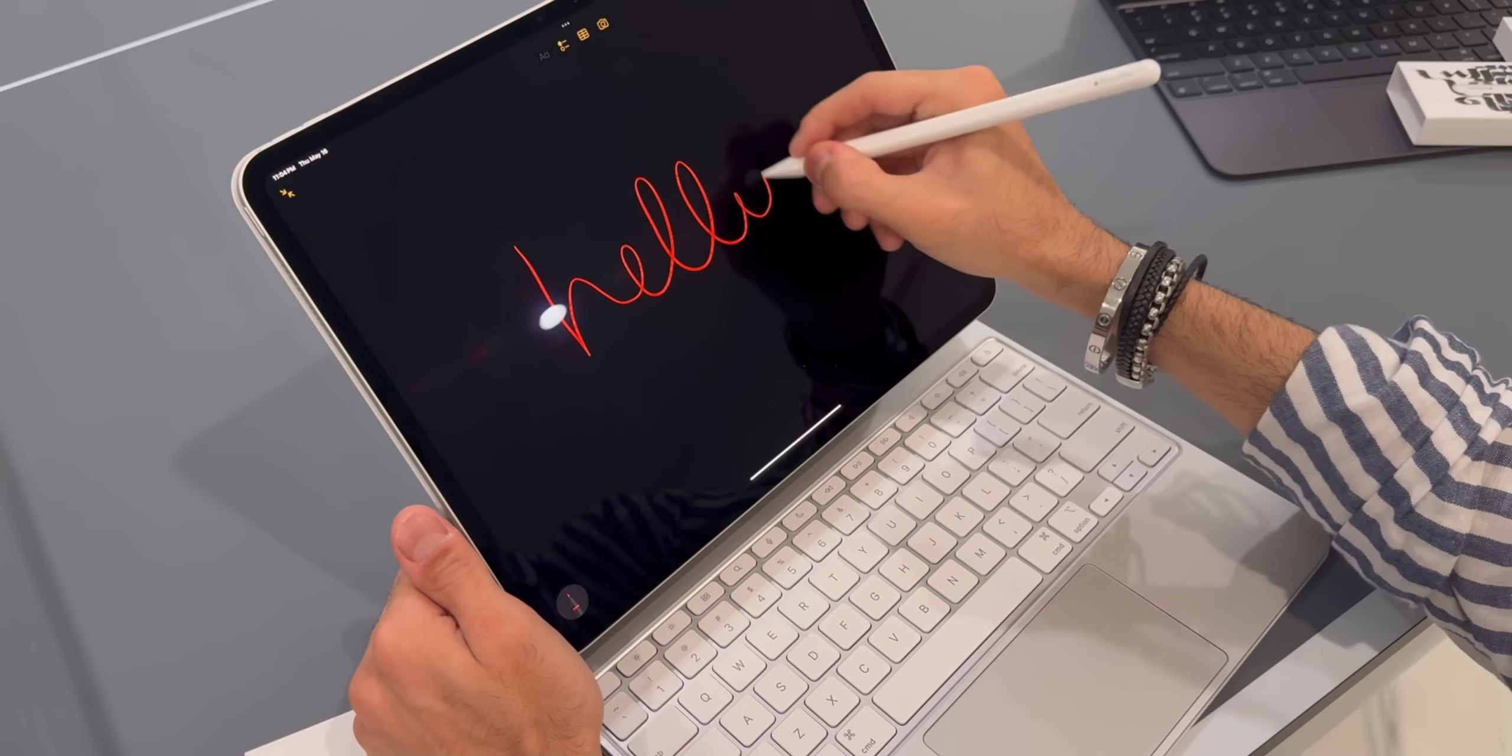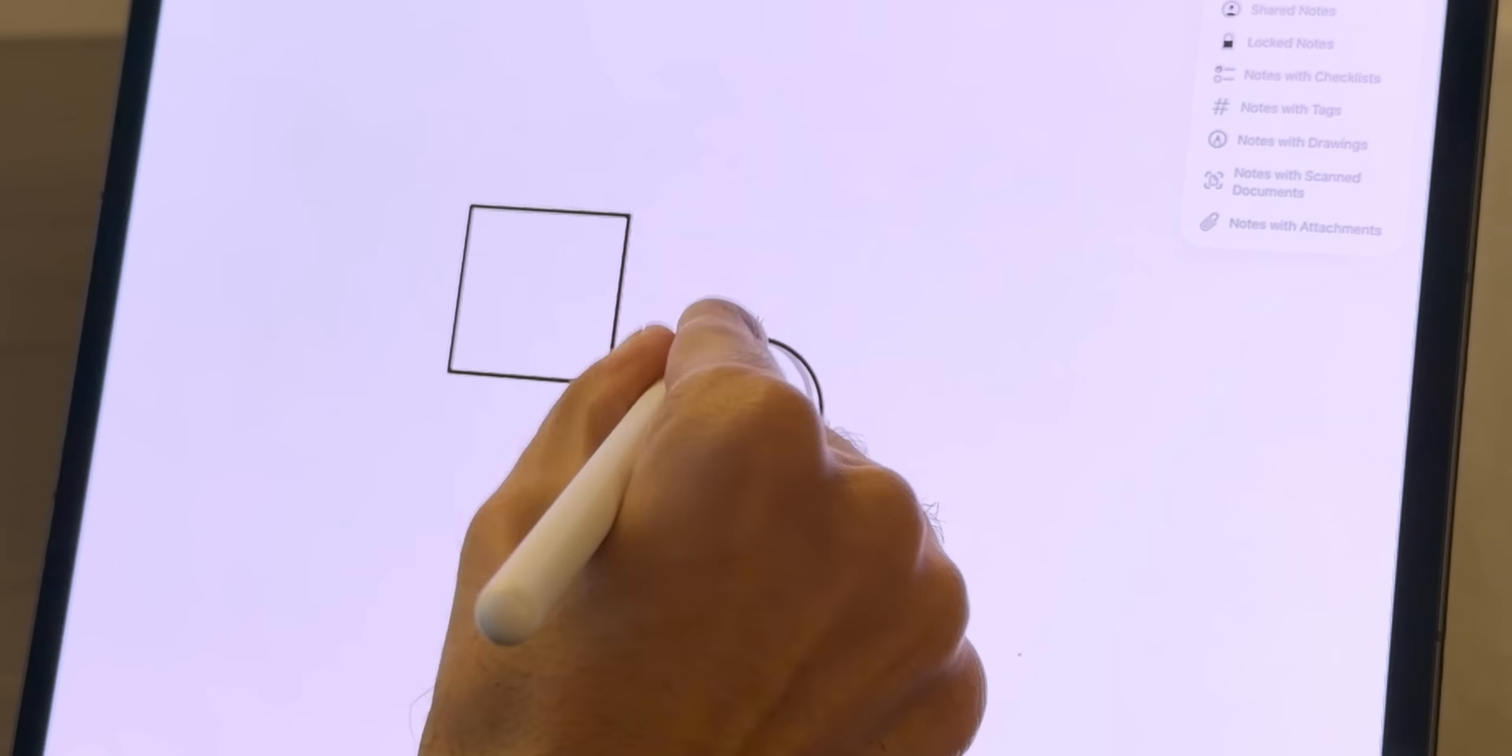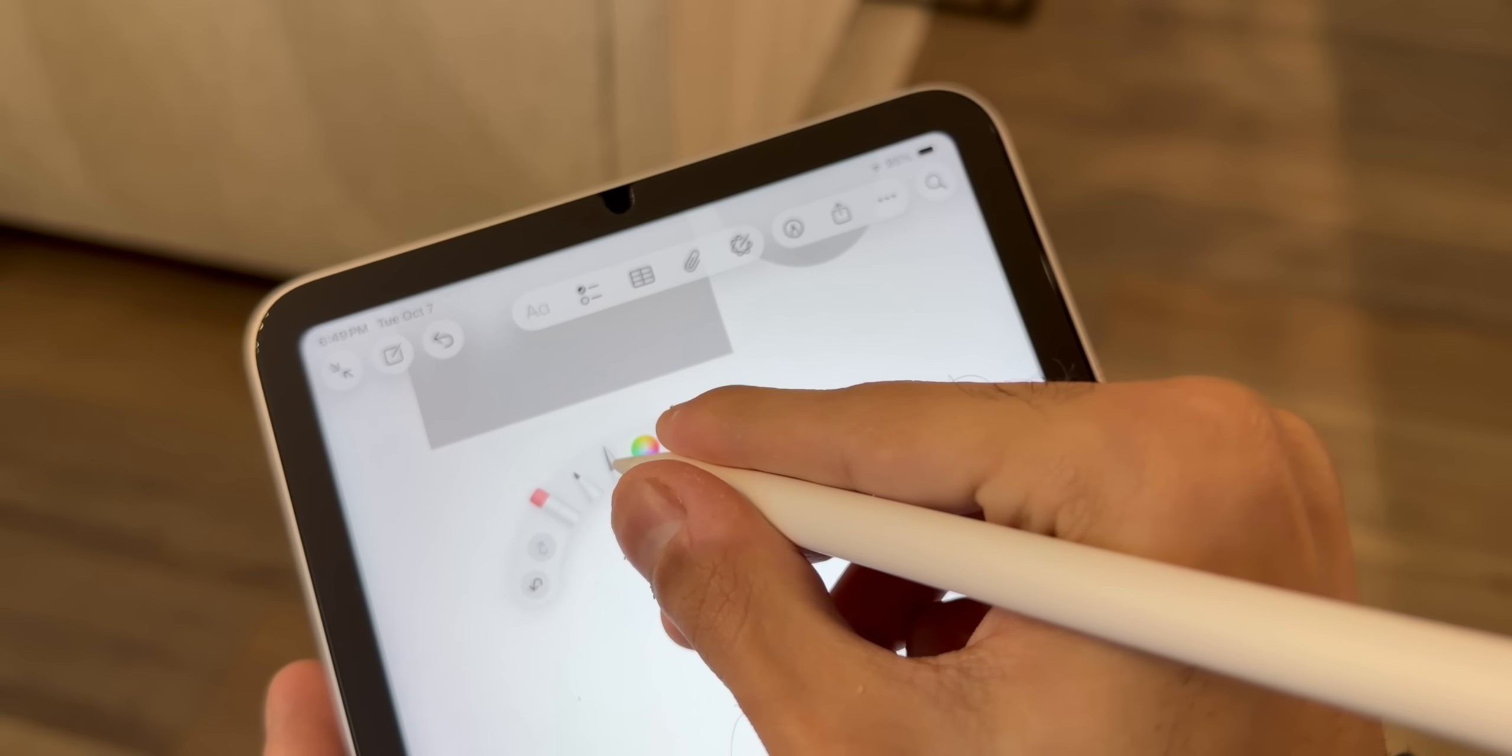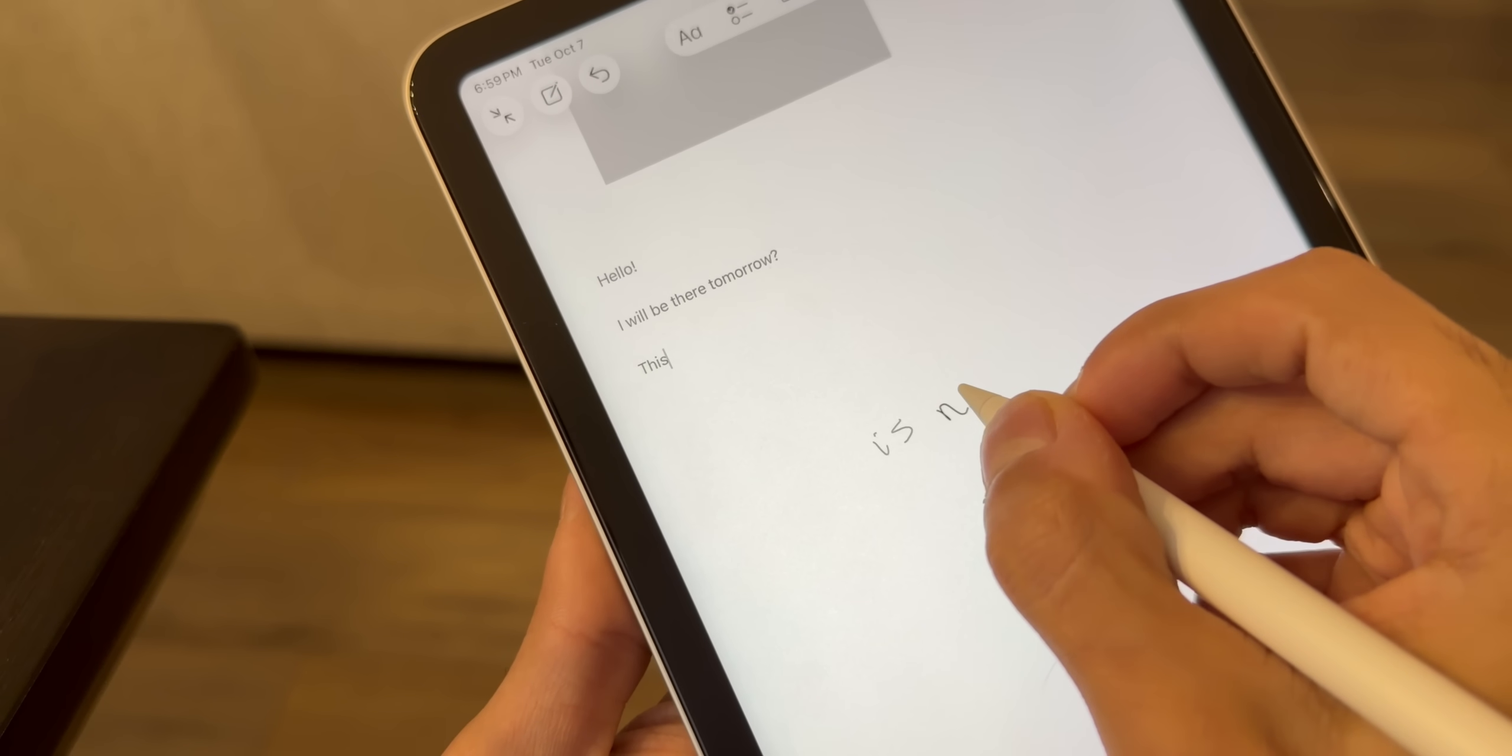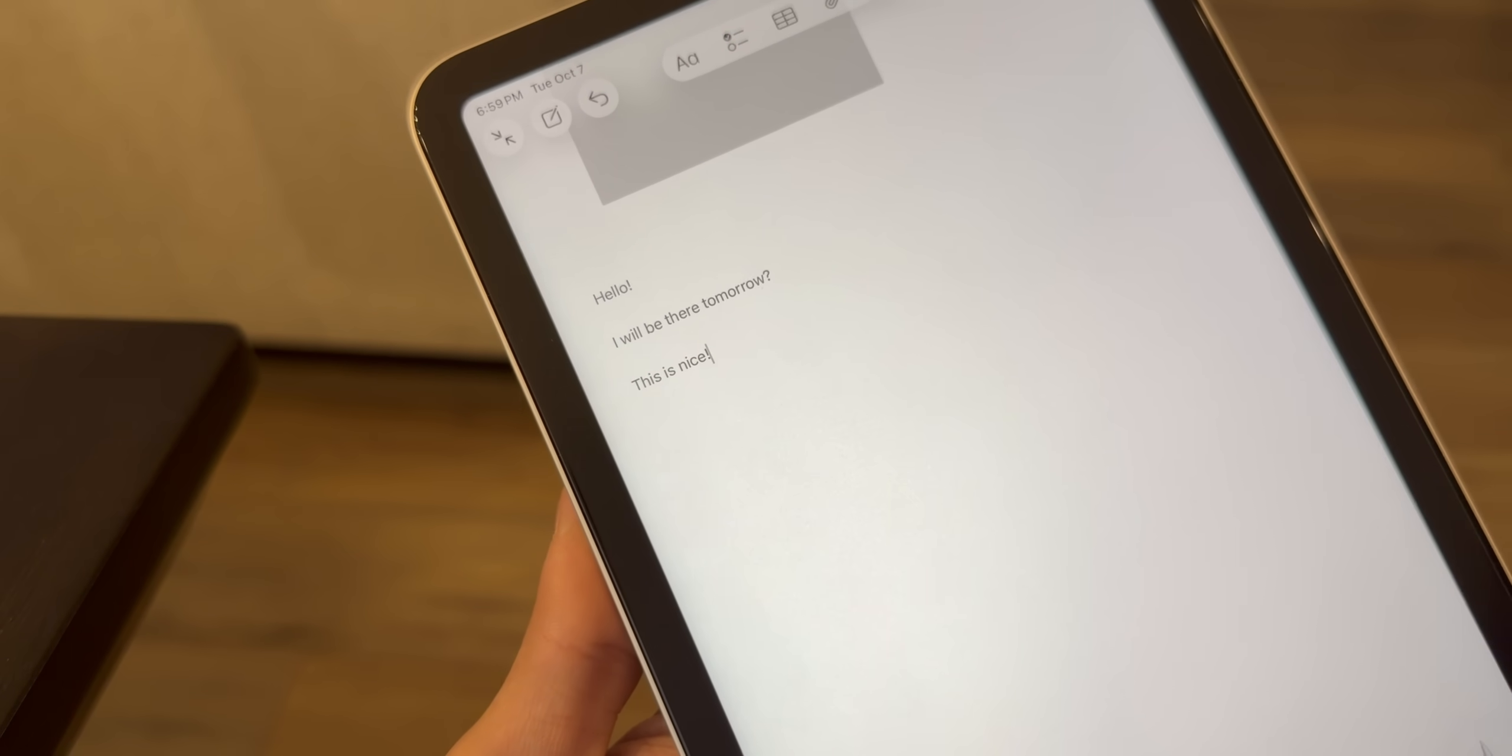When using an Apple Pencil, notes support shape recognition, quick gestures to erase or select, and handwriting to text conversion that actually works very well. And I'm actually quite surprised by how natural it feels, almost like writing on paper, but with all the advantages of digital.